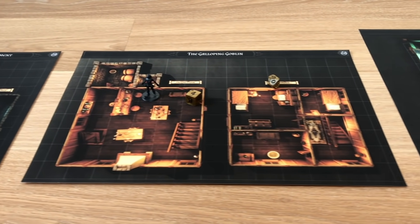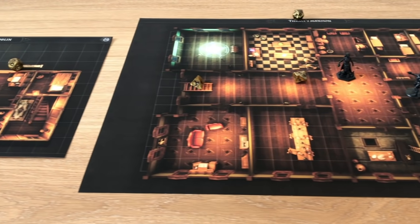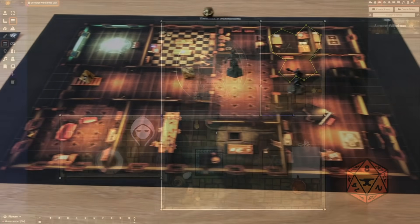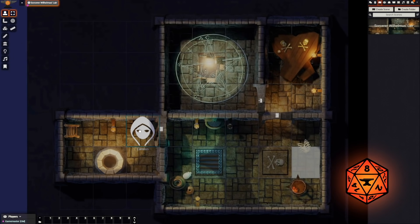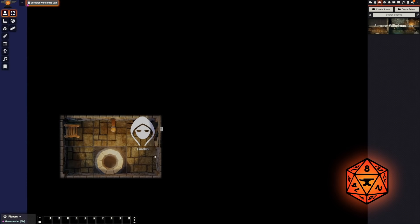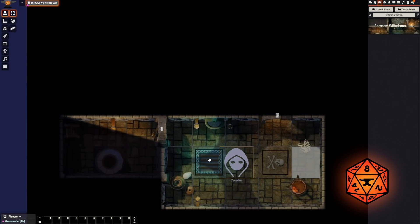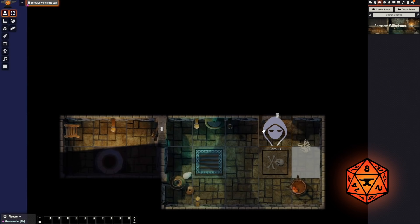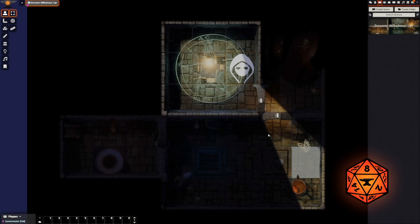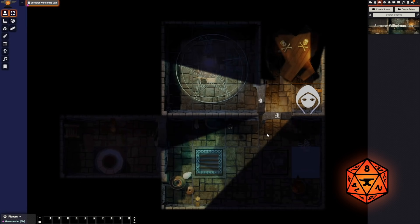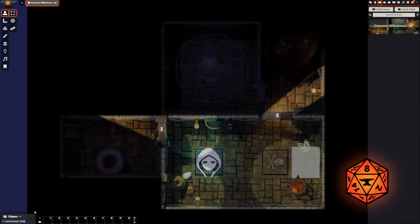Dungeon Alchemist makes it incredibly easy to print your maps in high quality for home use, or import your maps directly into your favorite virtual tabletop environment. All elements such as walls, doors and lighting are imported as well, so you no longer need to worry about any of that. Lines of sight work right away. It's just that easy.